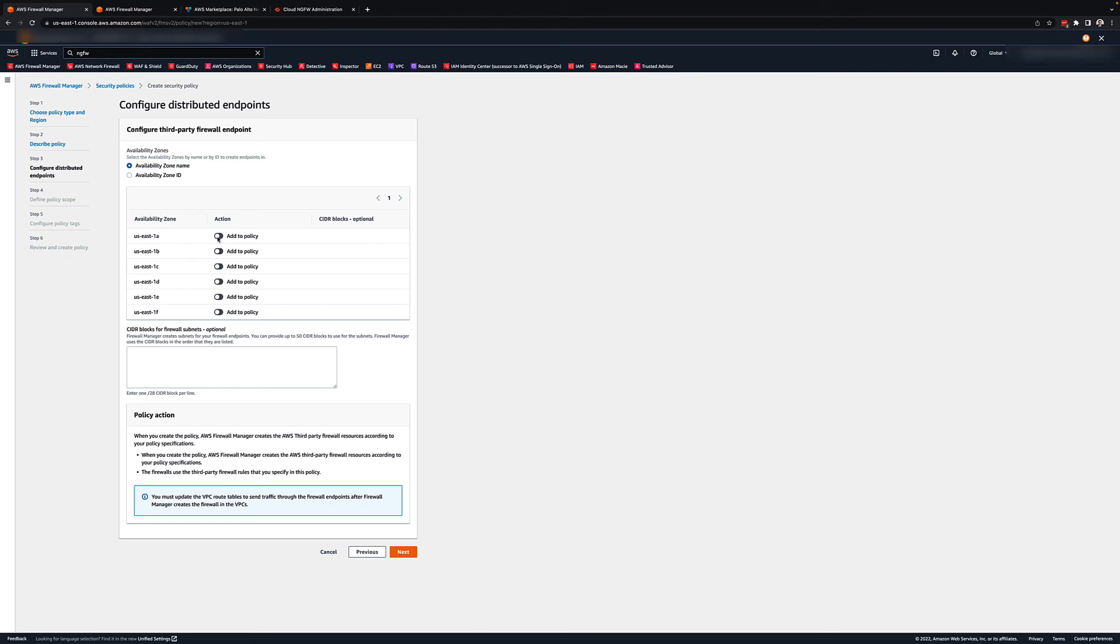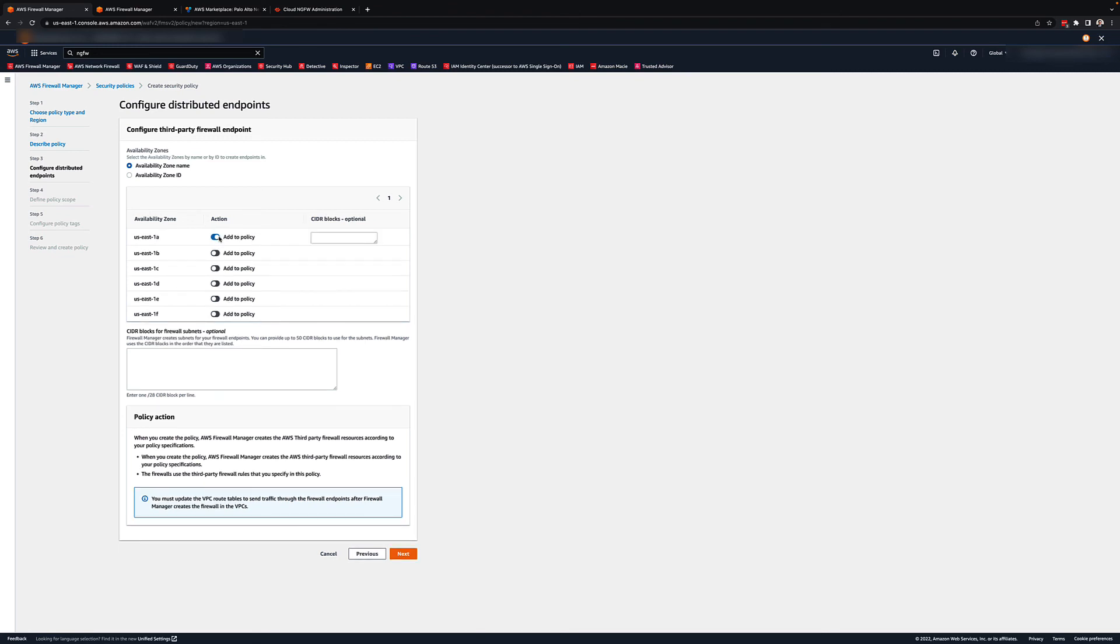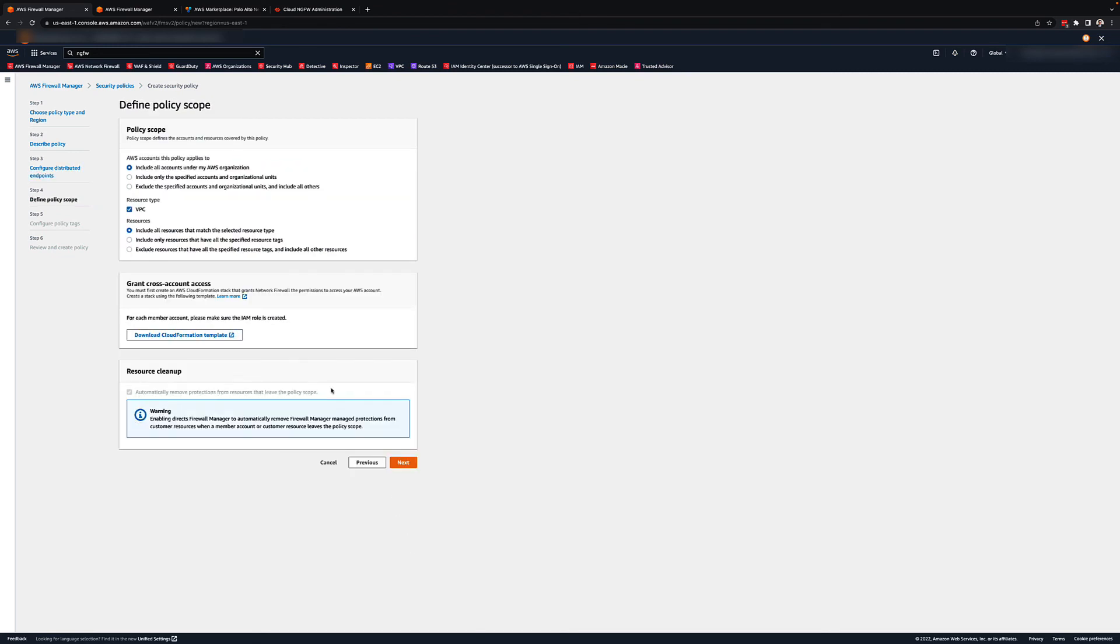On the last two pages, you have the option to create tags for distribution to VPCs and an option to review the configuration before deployment.